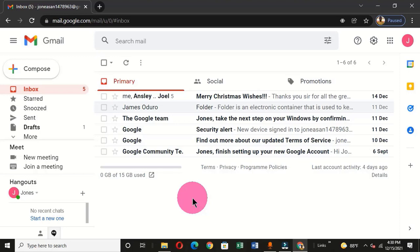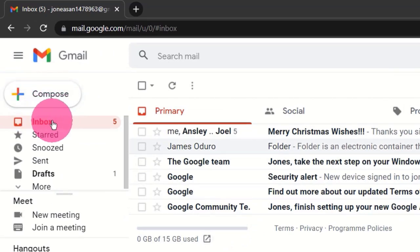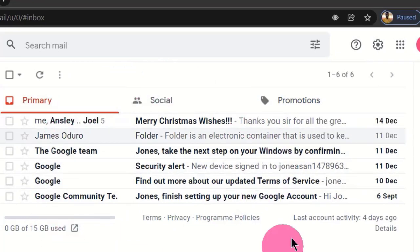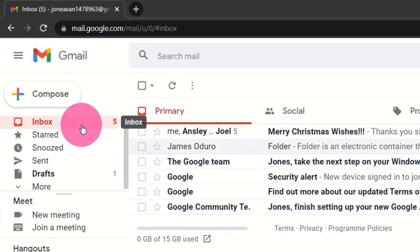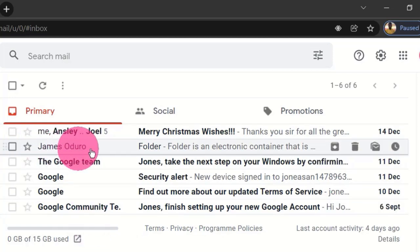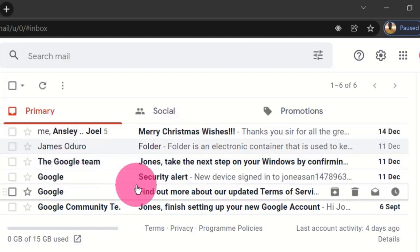To access your email messages and reply to them, go to the left pane where you can see the Compose button. Below the Compose button we have the Inbox tab. When you click on the Inbox tab you get this interface showing messages that have been sent to your inbox. Messages that have been read appear in faint text, while messages that have not been read appear in bold text.